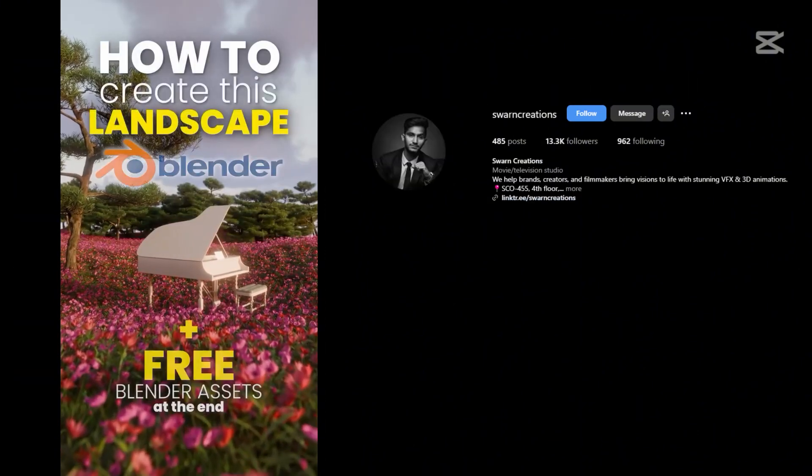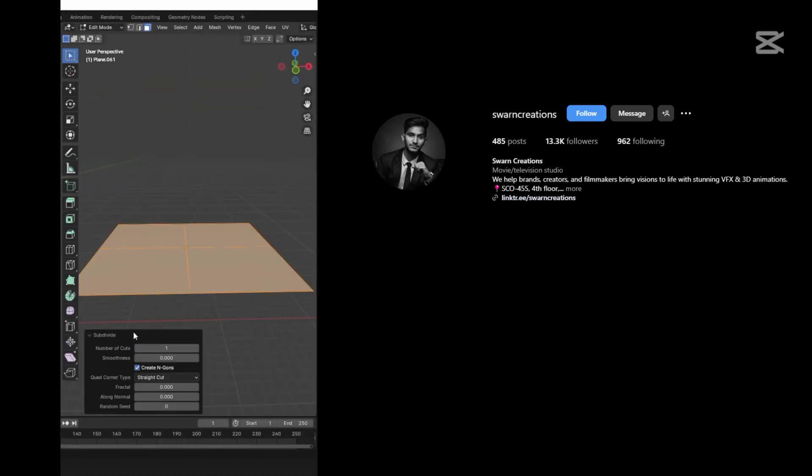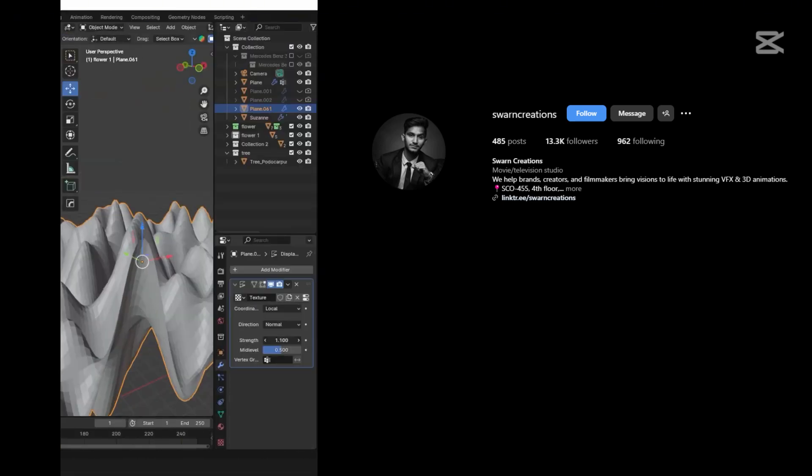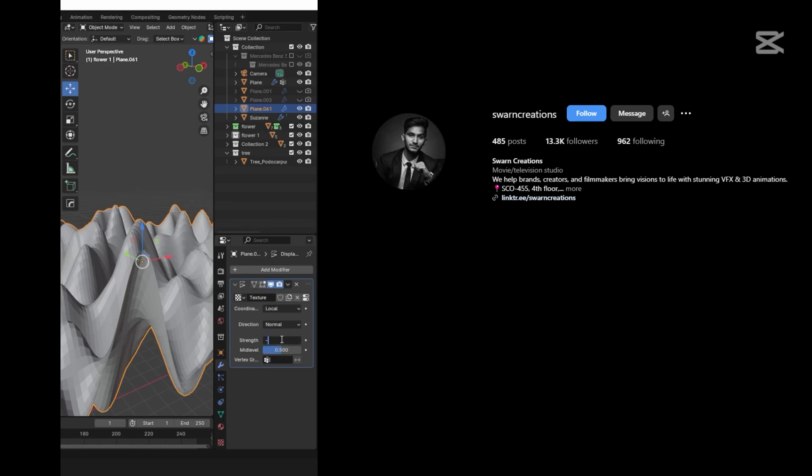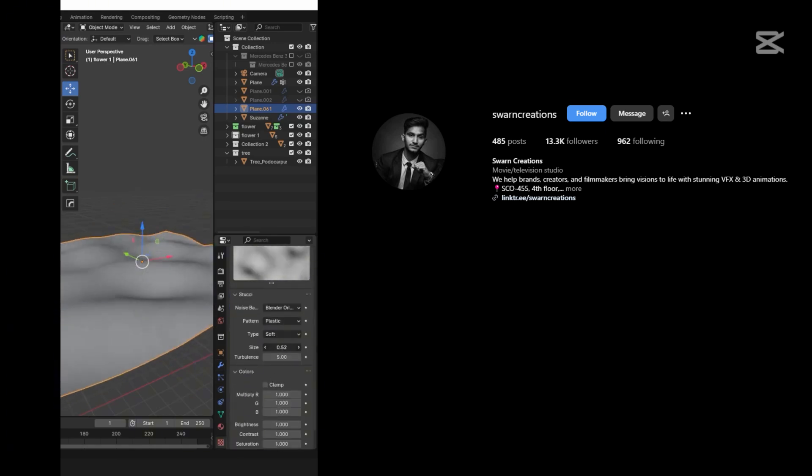How to create this landscape in Blender. Add a plane and subdivide it. Now add some displacement to the plane by using Displacement Modifier and Cloud Texture.